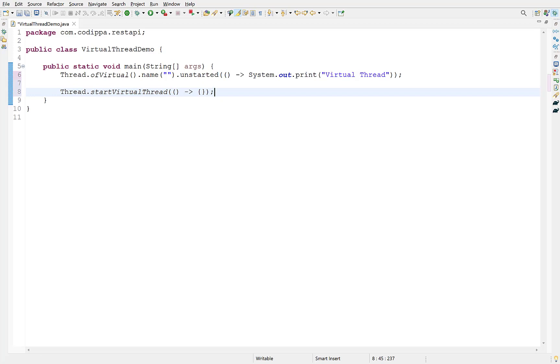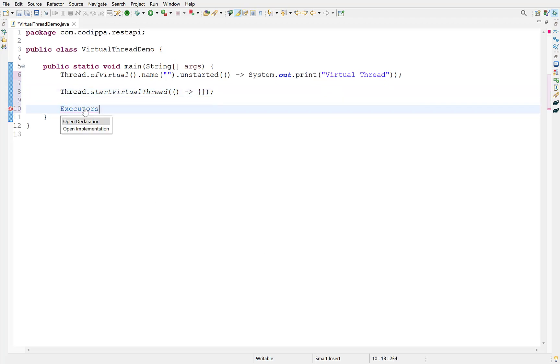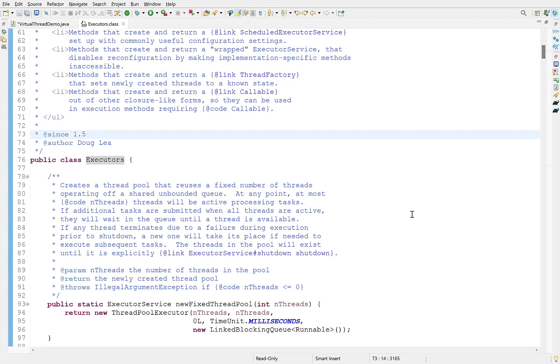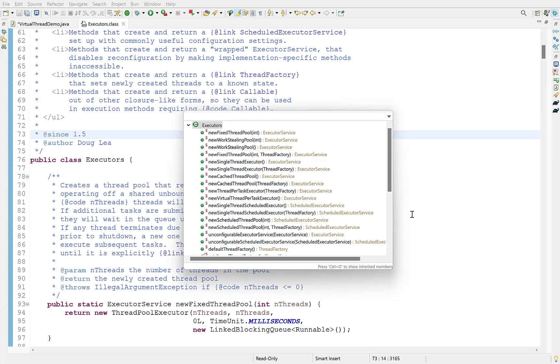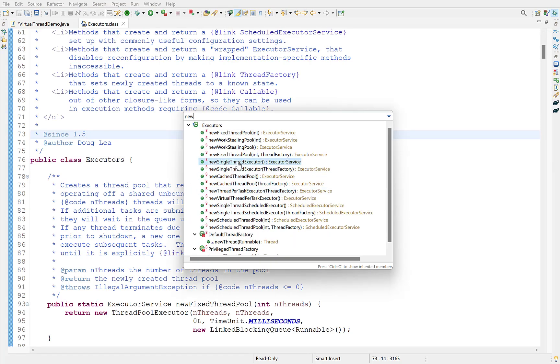Third method is using an executor service. An executor service is created using executors class which has static methods to create executor service such as newSingleThreadExecutor, newFixedThreadPool, etc. There is a dedicated video on executor service whose link is displayed at the top right corner. You can check that out.